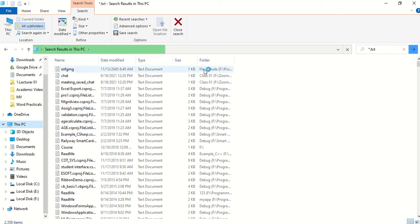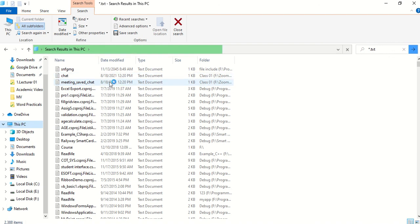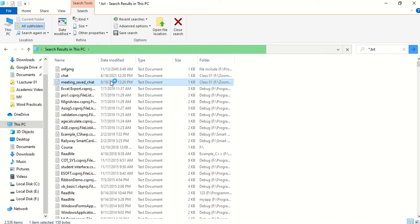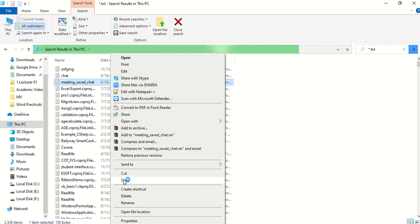Here the modify dates are available — I want files with a modified date within the last three months. You can see the Zoom meeting chats are saved here. I am going to copy one — for example, the class one Zoom meeting chat text file. To copy it there are two ways: you can use the shortcut key Ctrl+C, pressing the Control key and the C key together, or you can right-click and select Copy.